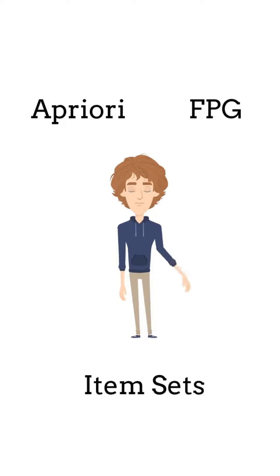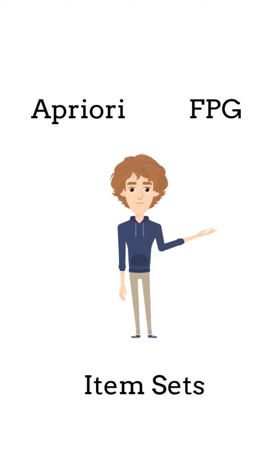We could use algorithms like a priori and FPG, which operate from databases filled with transactions to get the item sets of frequently bought items together.